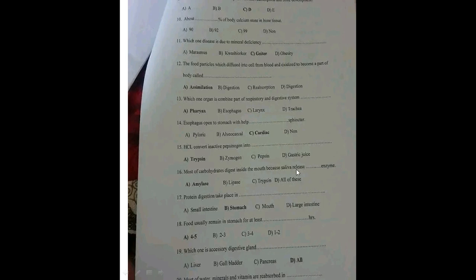Most carbohydrate digestion begins in the mouth because saliva releases the enzyme amylase. Amylase begins the digestion of carbohydrates in the mouth. Protein digestion takes place in the stomach — that is where protein digestion begins.